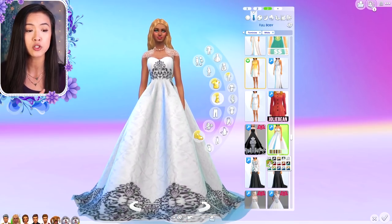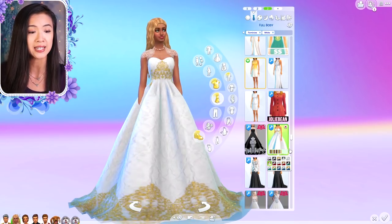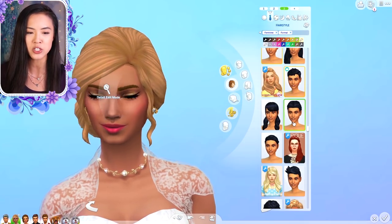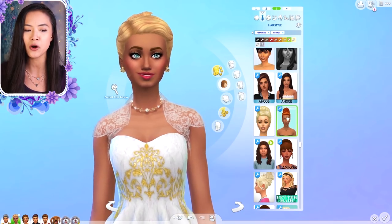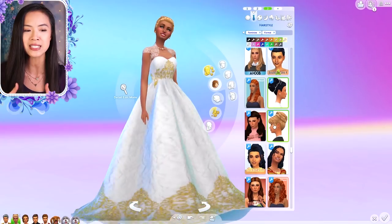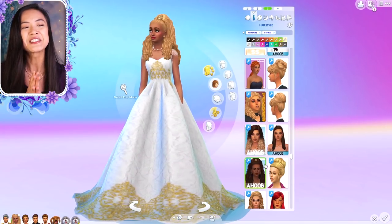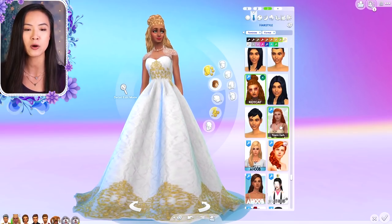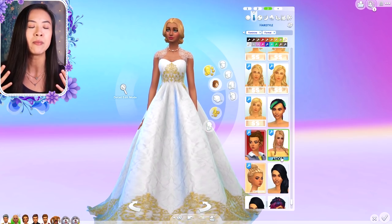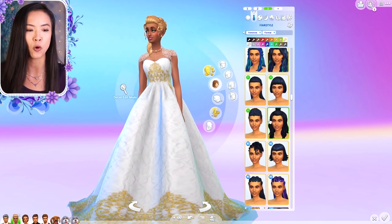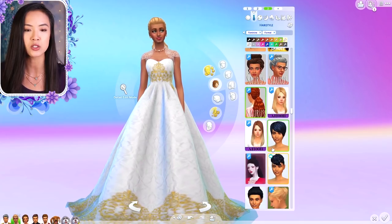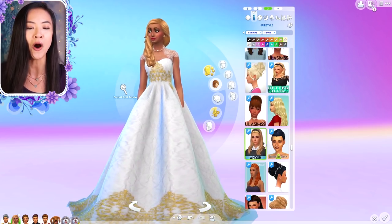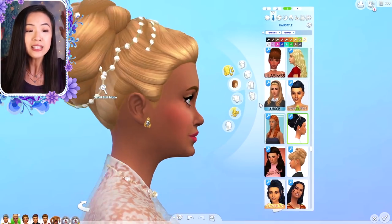I actually ended up going with two different outfits for Lady Sadira — one for the ceremony and one for the reception. I've never done that for a royal wedding before, but I decided to do it with her because I couldn't pick between the two outfits. The bigger ball gown with the bigger skirt is for the ceremony, and the one that doesn't have as big a skirt is for the reception. I thought it was really cute, and I also really loved her hair for this.